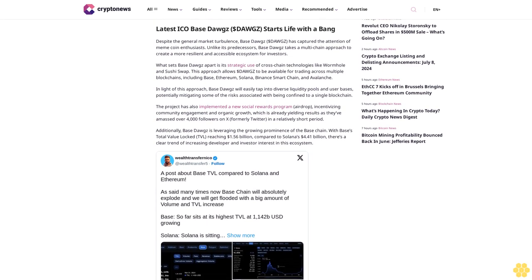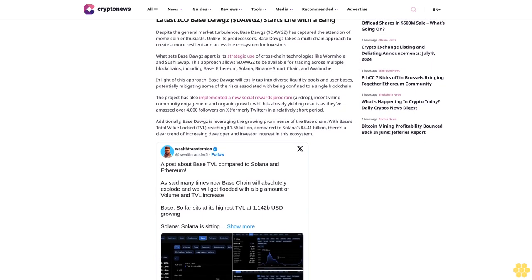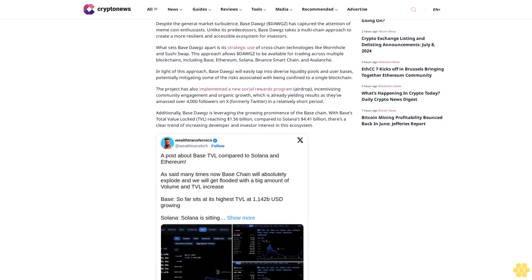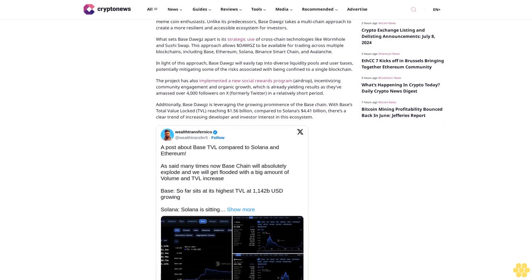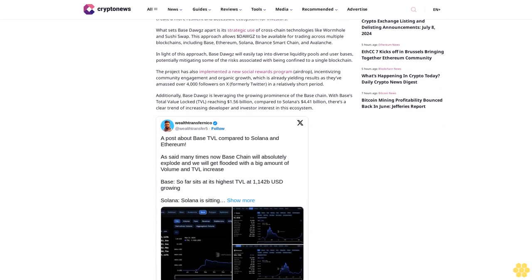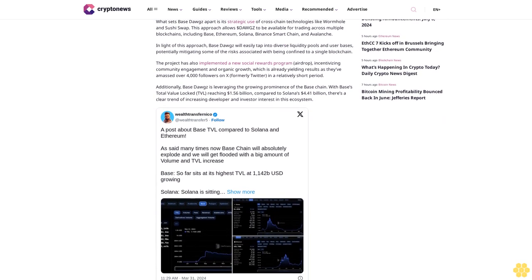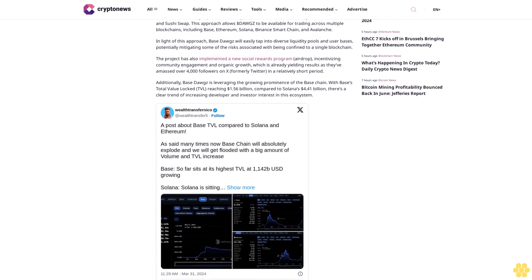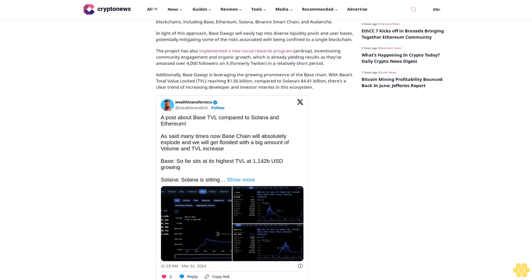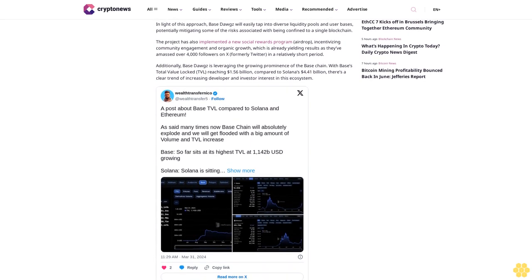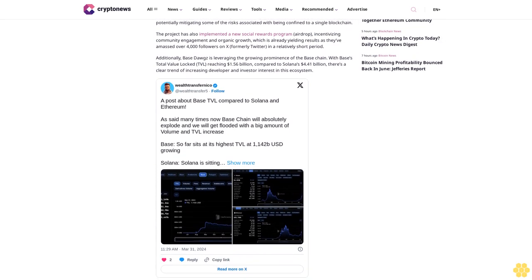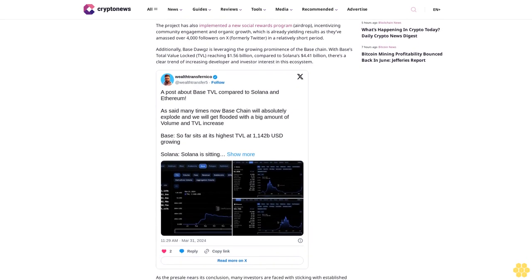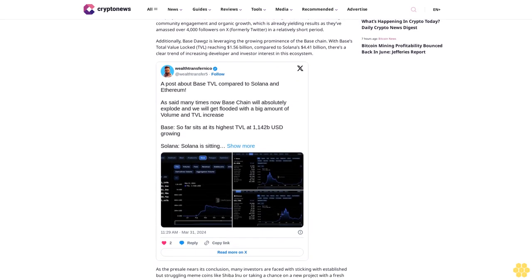Even Brett, one of the standout performers on the Base network, has not been immune to market pressures, currently trading at a 40% discount from its peak. These drawdowns reflect a broader trend in the meme coin sector where rapid gains are often followed by equally sharp corrections. Latest ICO: Base Dogs starts life with a bang.